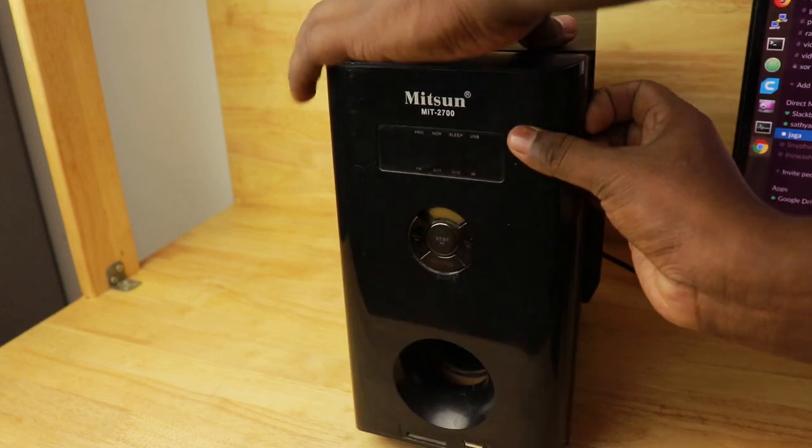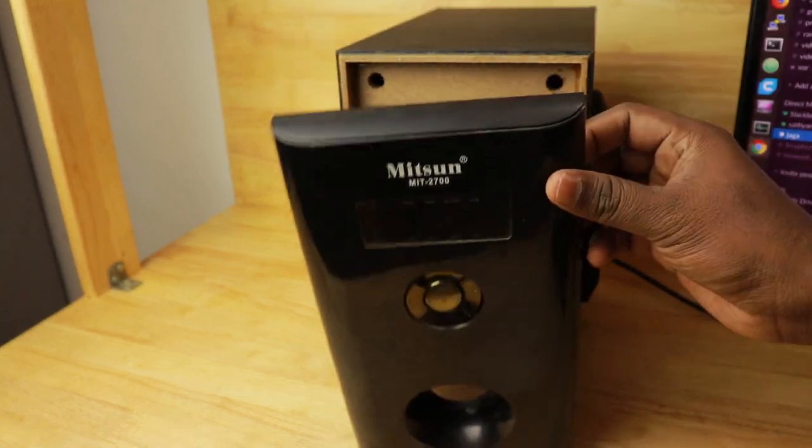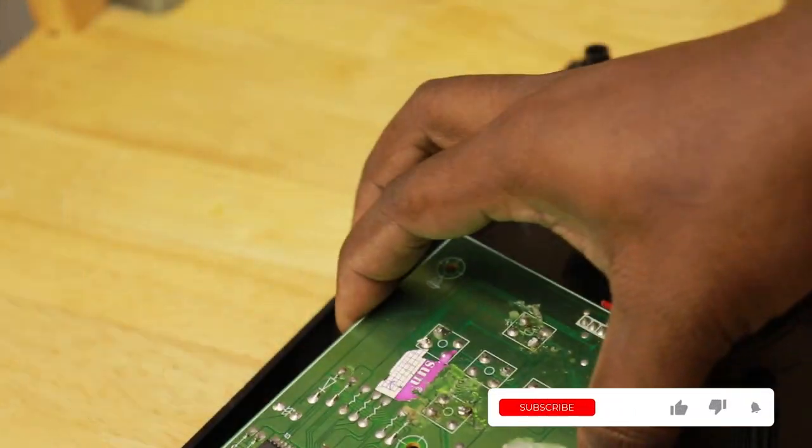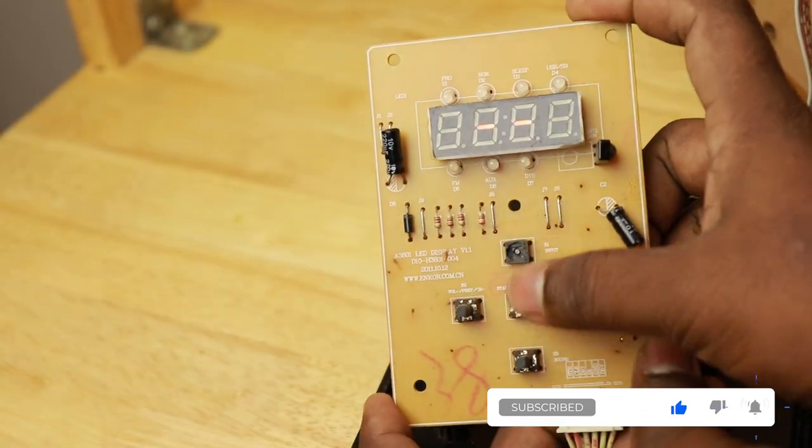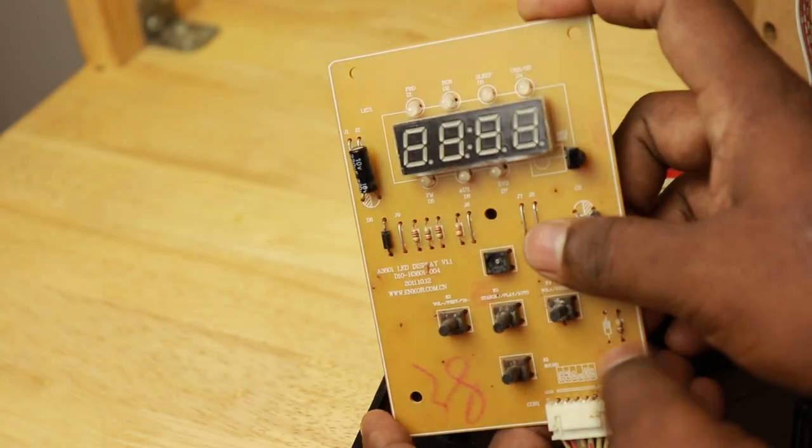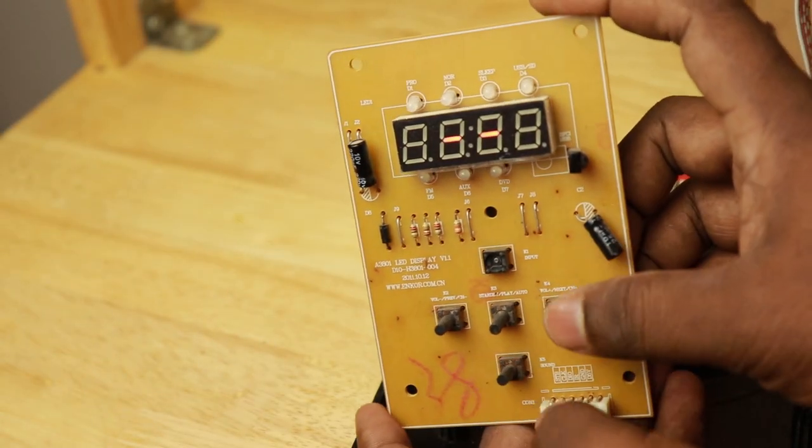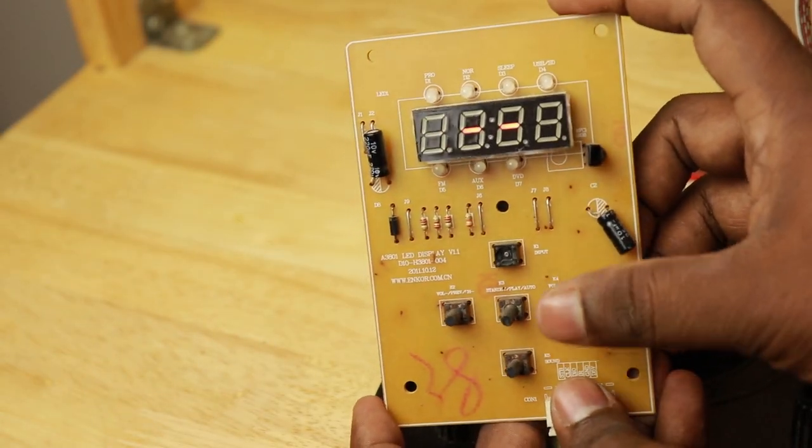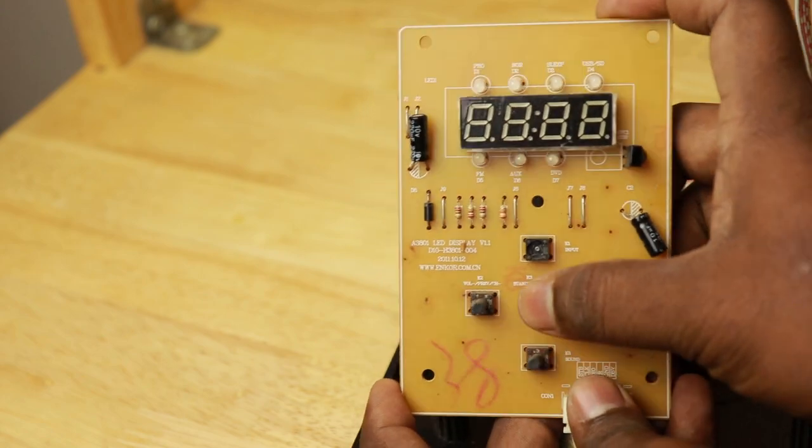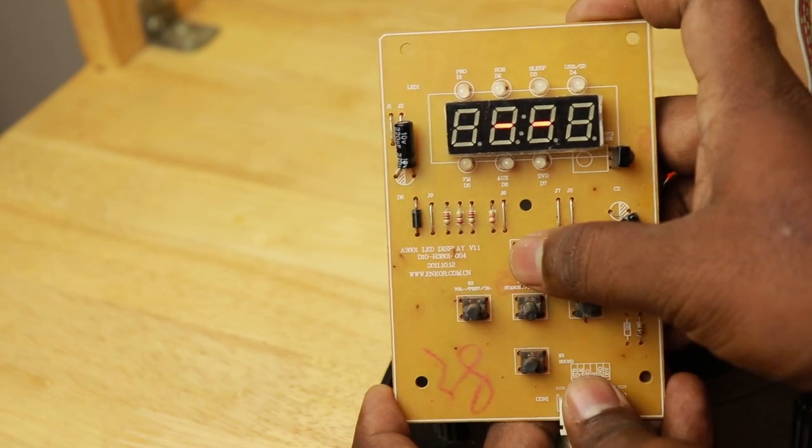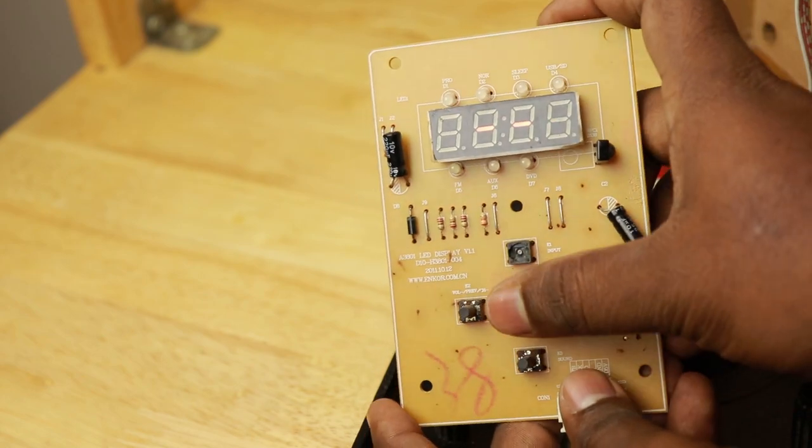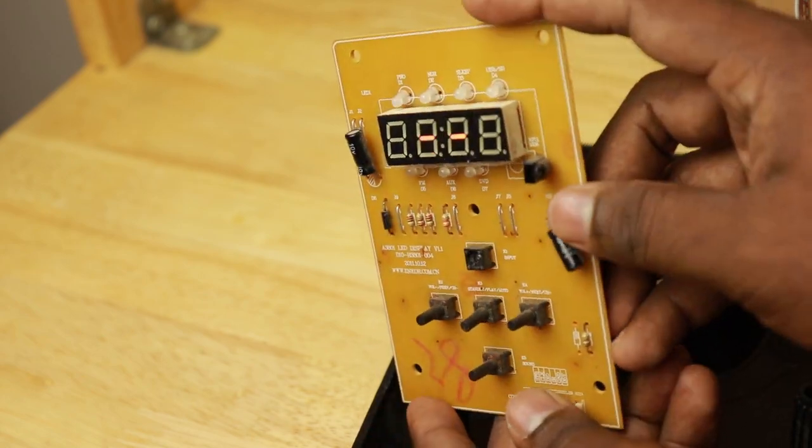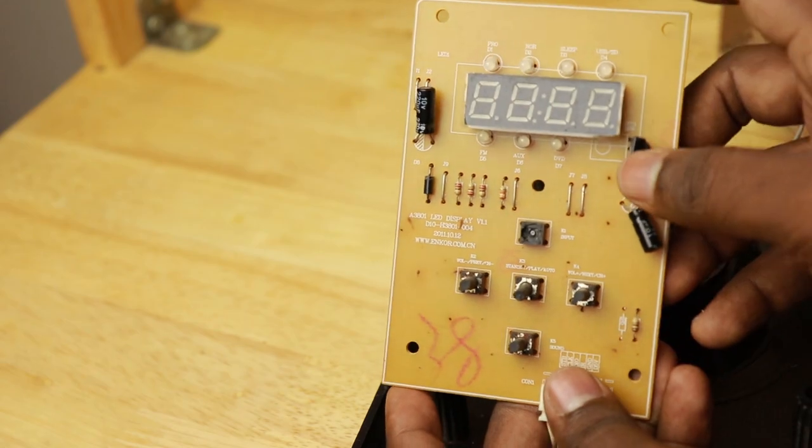First, we will open the front panel and analyze the circuit board inside. The buttons are damaged and don't work properly. We would anyway not be needing these buttons for our smart home theater. We would be simulating the button press programmatically.